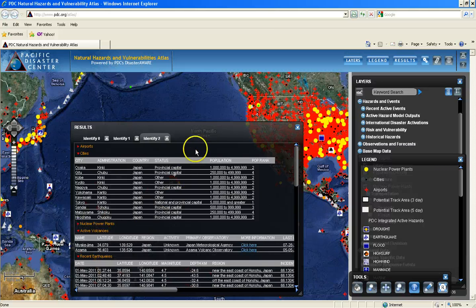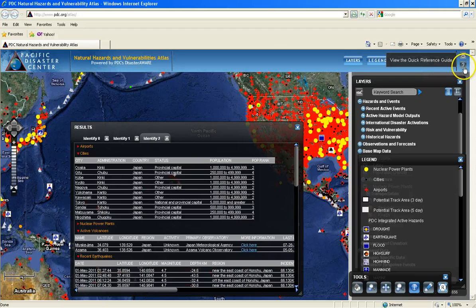Continue to explore the buttons in the menu bar; however, please take note of the question mark to the far right. This button will drive you to the Disaster Aware help documents and reference guide, which will provide much more detail about Disaster Aware than what is provided in these training videos.